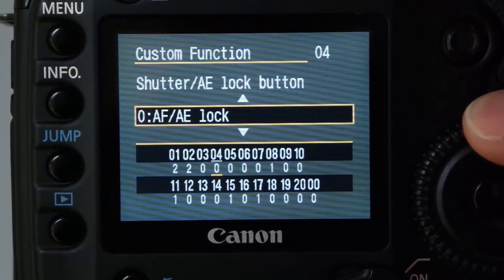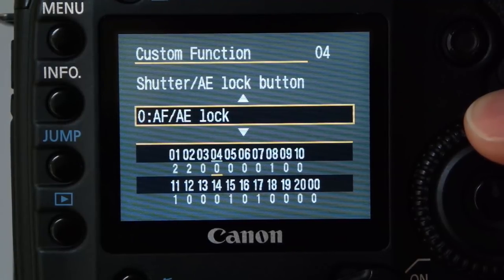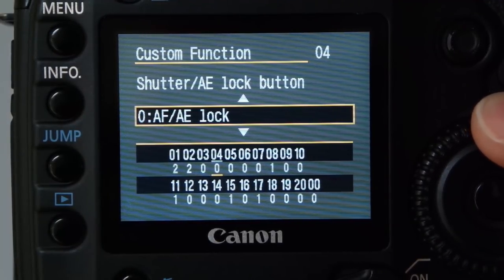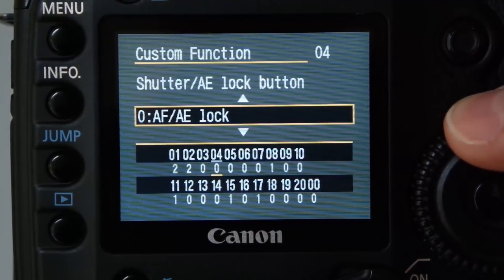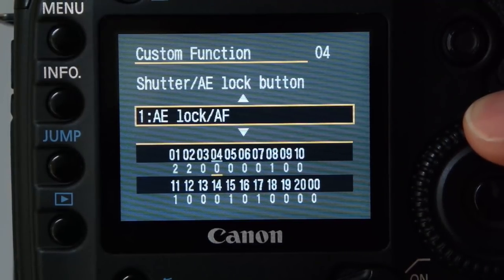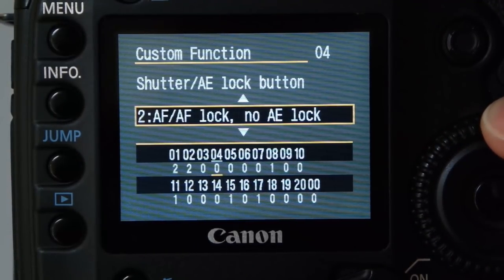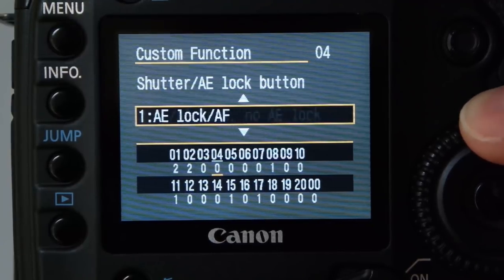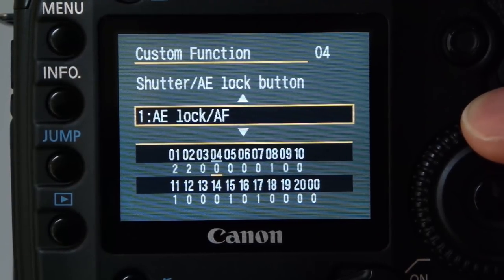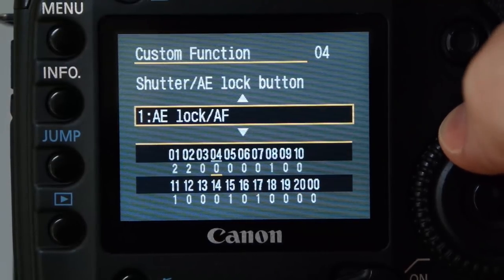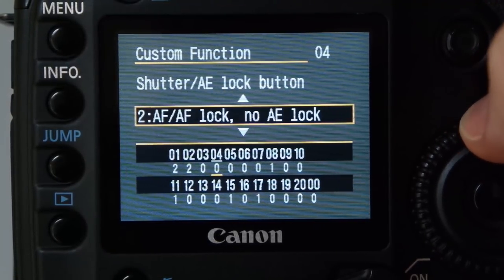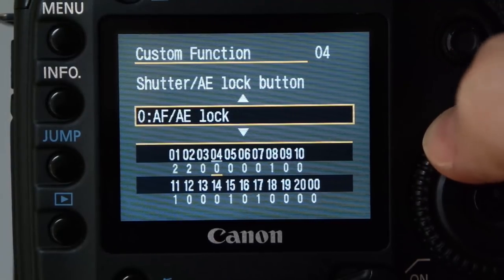This is where you can make the back button handle AF — at the moment the shutter is the AF and the AE lock is the star button on the back. We'll go into this in depth in the next video. You can change it so the AF is on the back button and the shutter doesn't do AF. If you're using focus-recompose, you want that set to zero.